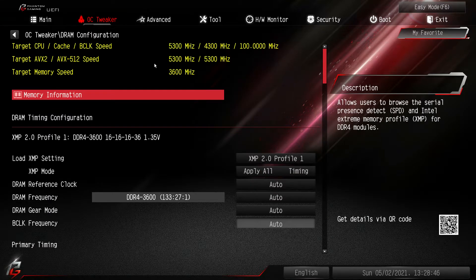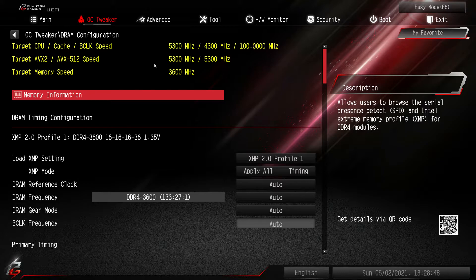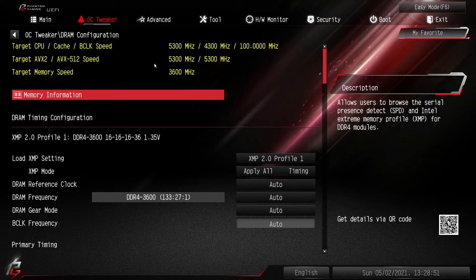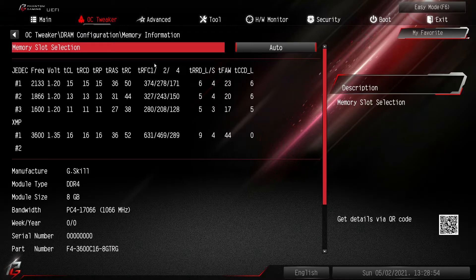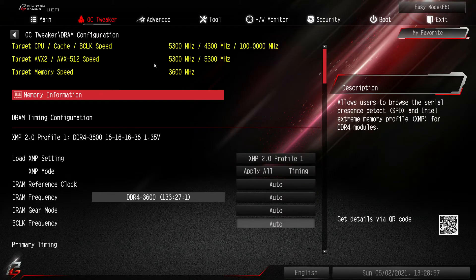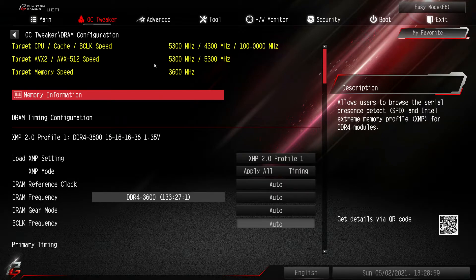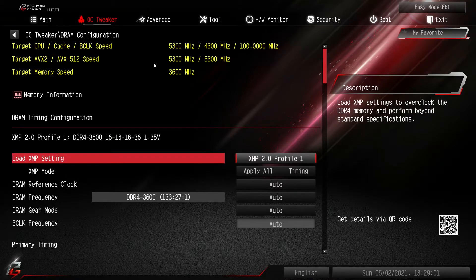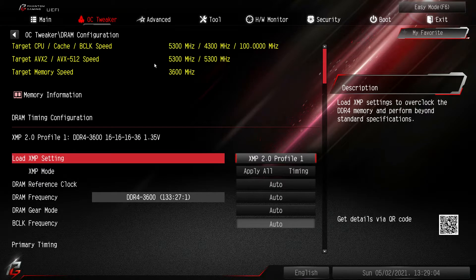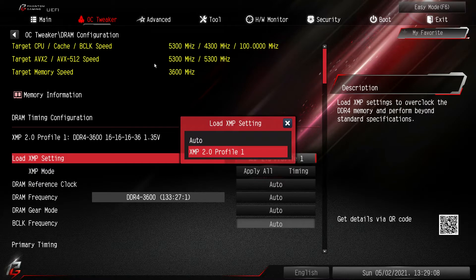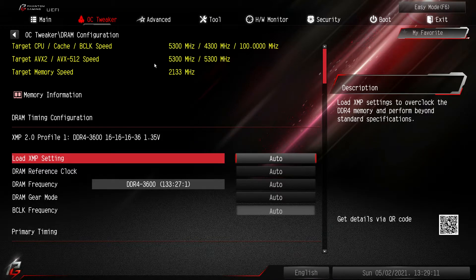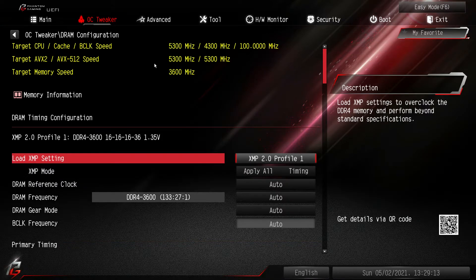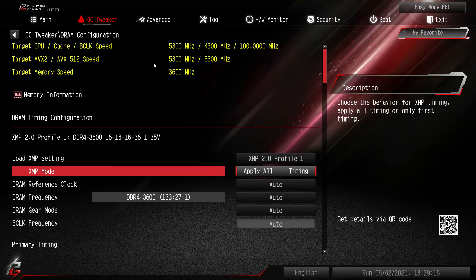DRAM configuration, again this is all of the information or all the settings for your memory. If you actually click into memory information this will give you all of the information on your currently installed memory. And then we can go down to timings and things like that. First we have XMP. So again if you didn't enable your XMP in the easy mode you just click here. By default it would probably be set on auto. You just hit your XMP profile.